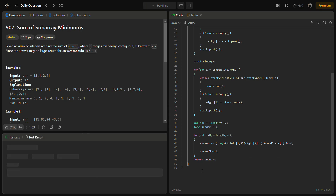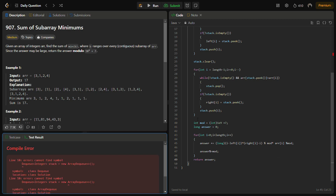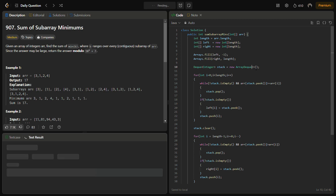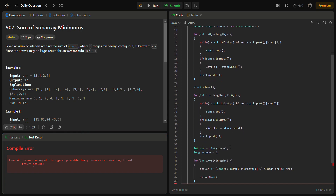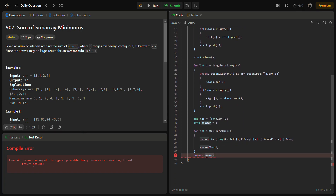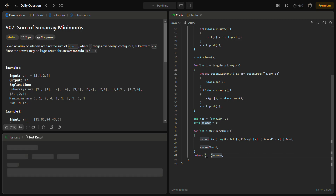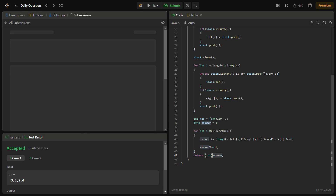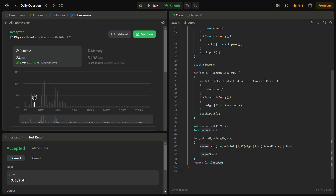Let's see if it runs fine. After fixing a small error, it runs for the sample test cases. Running for the hidden test cases as well — the hidden test cases also pass with good time and memory complexity.